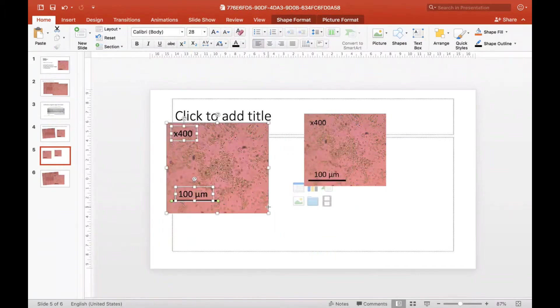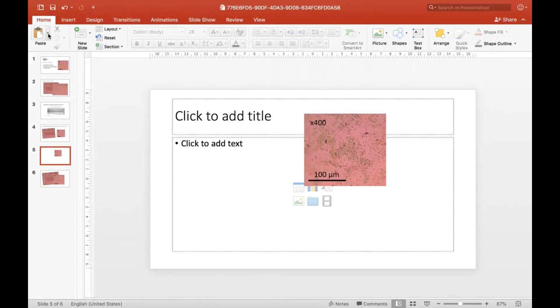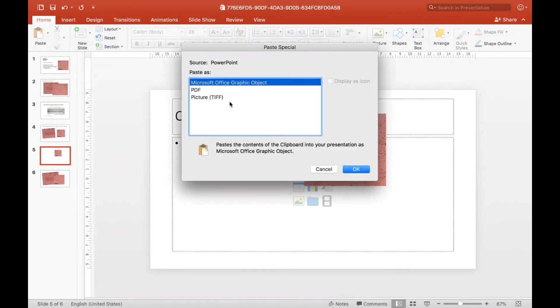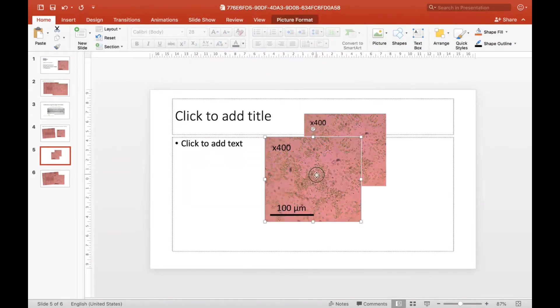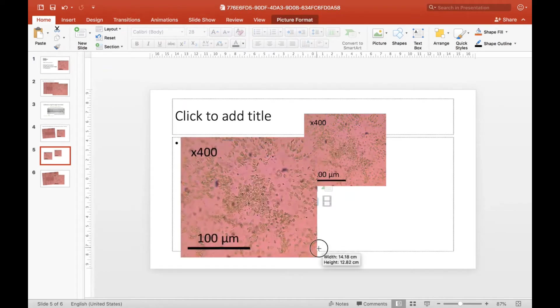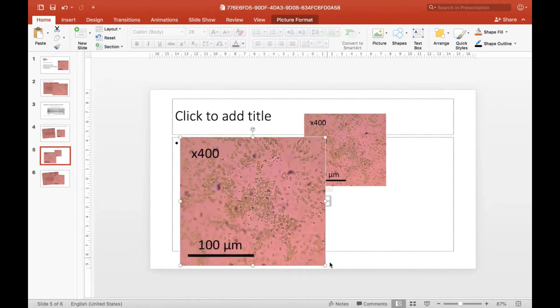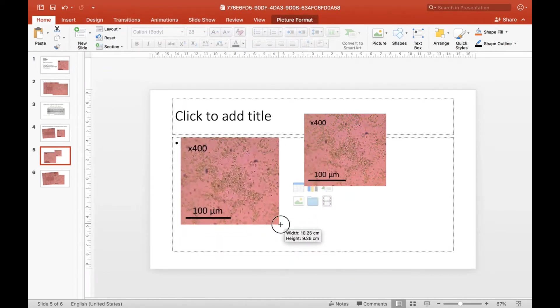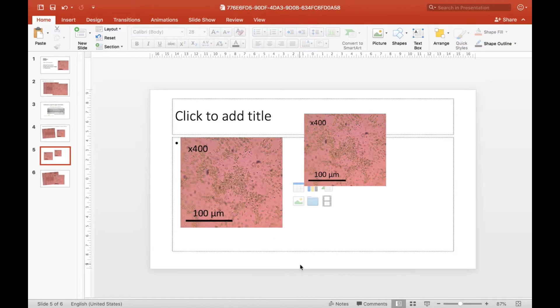But if I've done it - I'll just show you again - Paste, Paste Special, and a TIFF, then you've got one. You can put that into Word, you can put that wherever you need to, and you've now got your nice high-quality microscope image. That's what we're looking for.